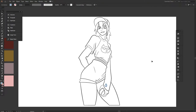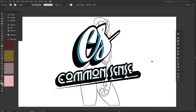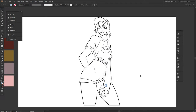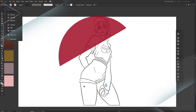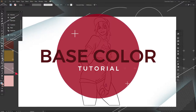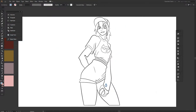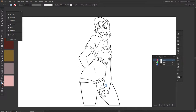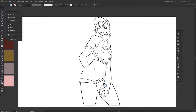Hey, what is up, you guys! It is your boy Diamonds here at Common Sense Graphics. Today I'm gonna be doing more of a live video, so please bear with me. I'm gonna be teaching you guys how to do a base color for any character — or pretty much anything that you draw with an outline — in Adobe Illustrator. It's a very easy and simple process. We're doing just the base color layer.